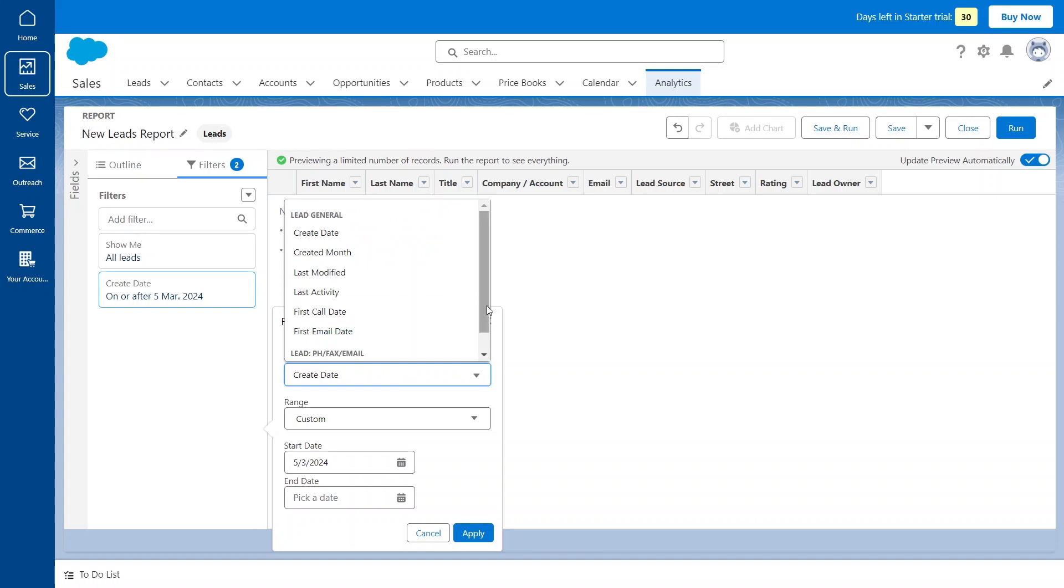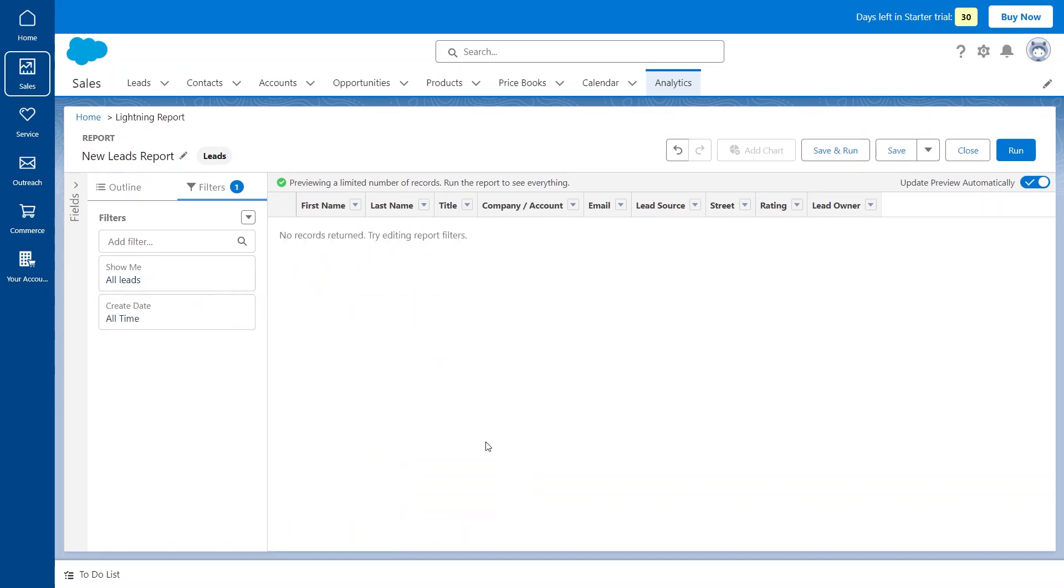So this is what you would call a tabular report. It's just a table. Nothing is being filtered here, but we have the option to create other filters.